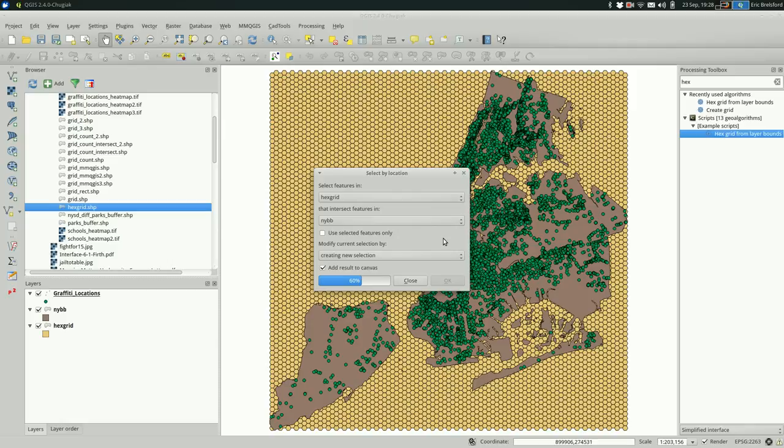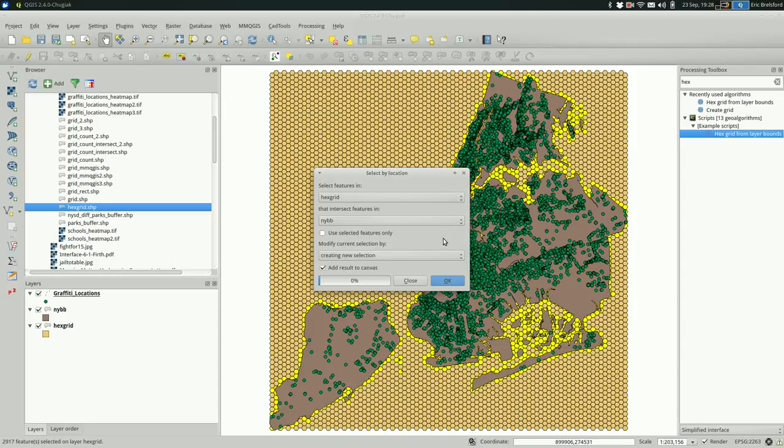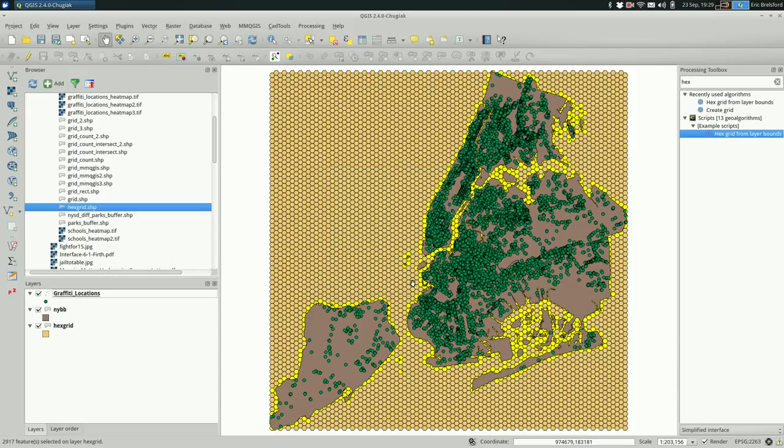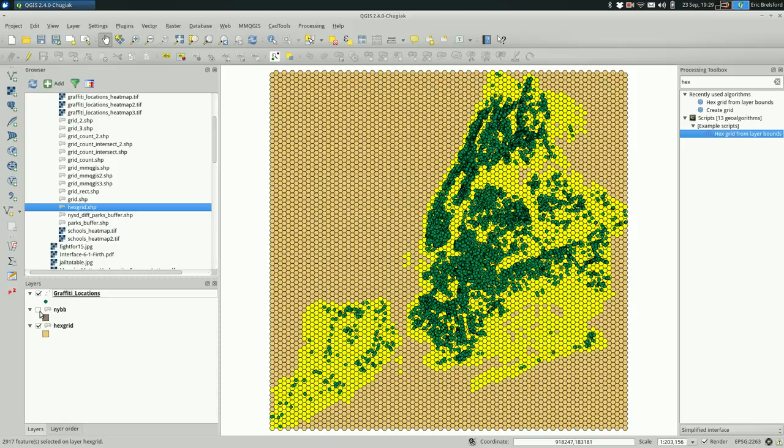You might have been tempted to intersect or clip the hex grid to your boundaries, and you could do those, but I like to keep all the hexagons intact so that they are all covering the same areas, even if they are mostly not overlapping one of your boundary polygons. Okay, we have a selection now. I can turn off the other layers so you can see the selection, and I'm going to save this.